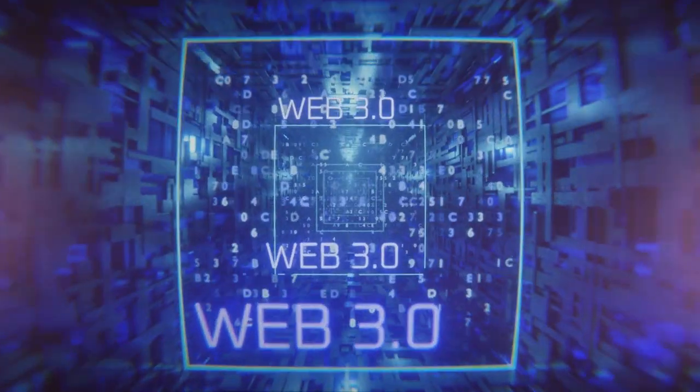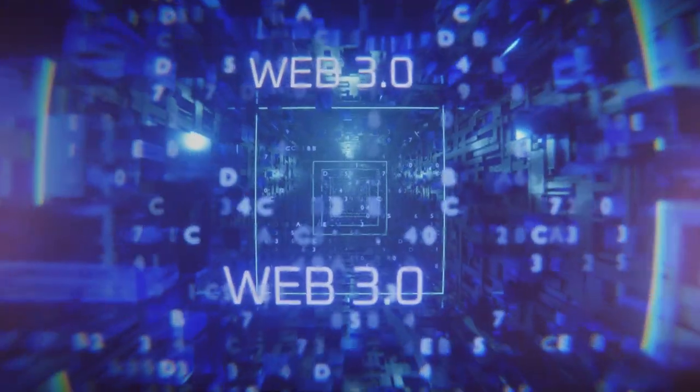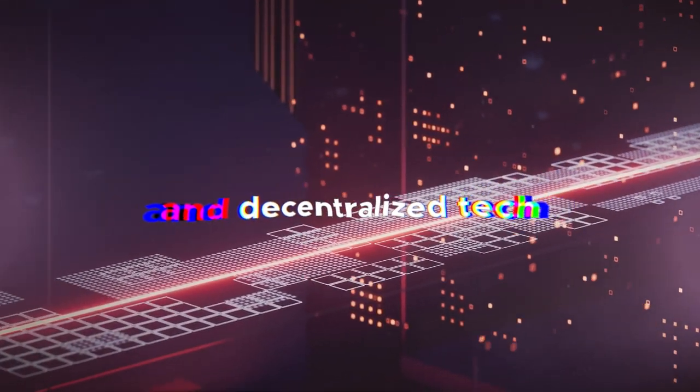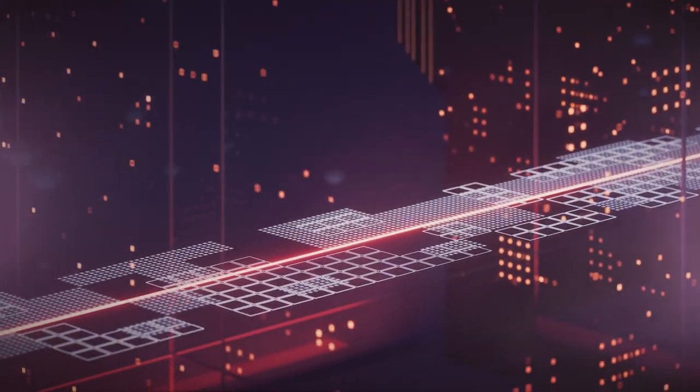Web3 is the internet done new, and decentralized tech. Have you heard about it?